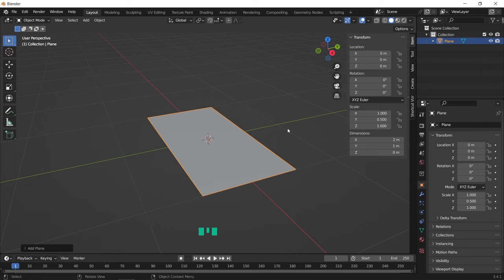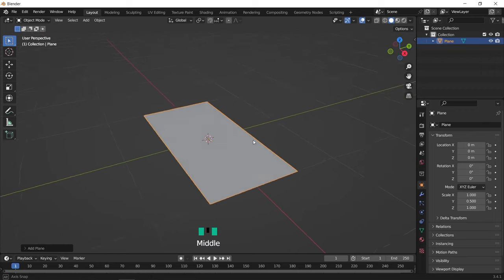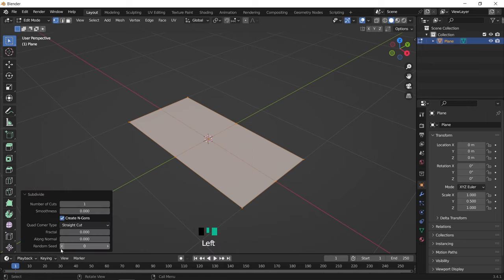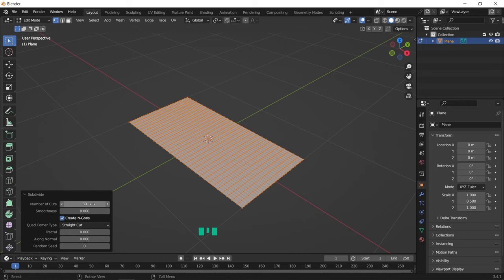Once you're done with that, jump to edit mode and hit subdivide. We can make it on 30 subdivisions or more, however, we will add a subdivision modifier later so keep it low.